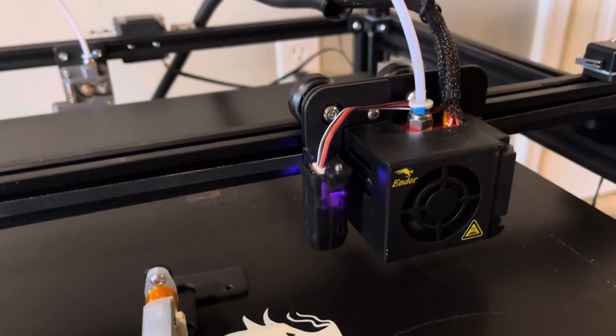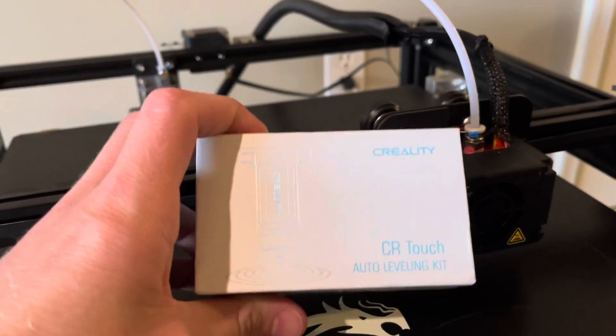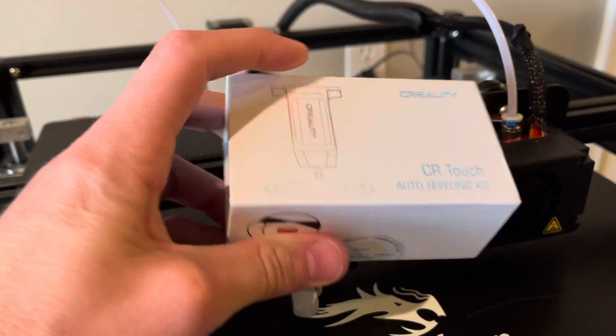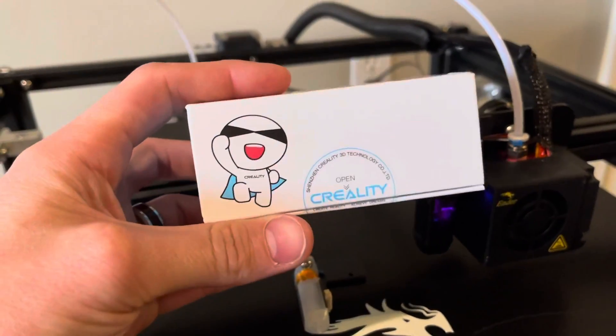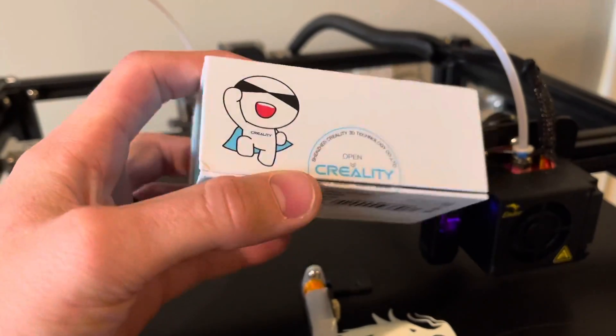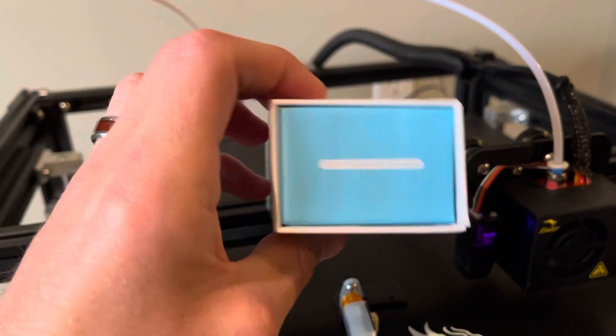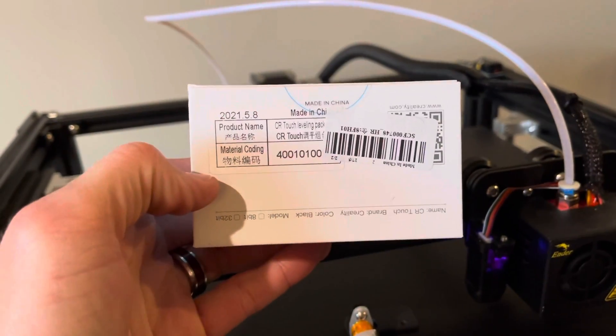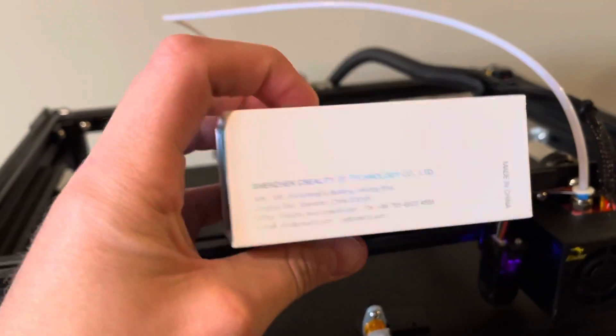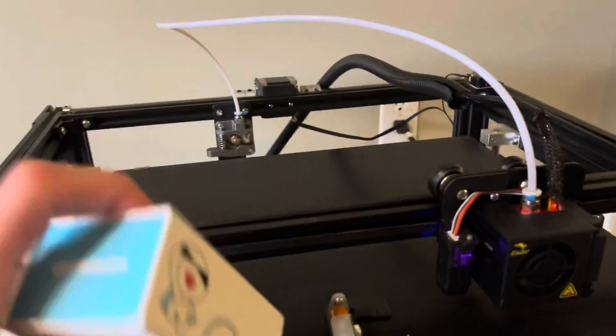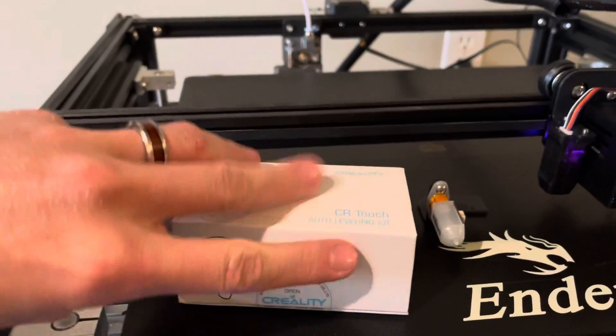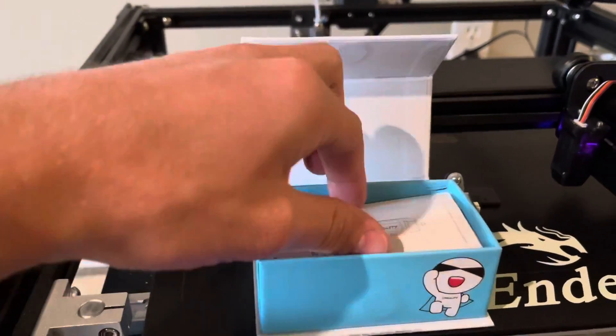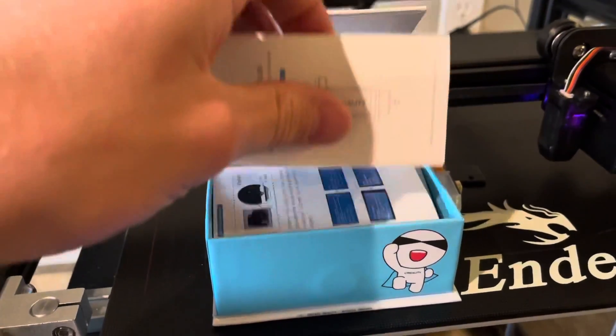So here we have our CR touch auto leveling kit. It has a nice little Creality mascot on there. So getting back to what's in the box, I'm doing all this one-handed so please bear with me here.